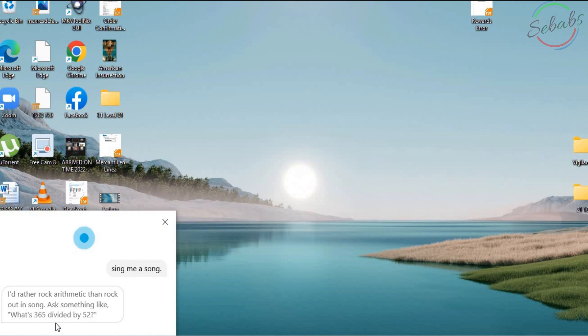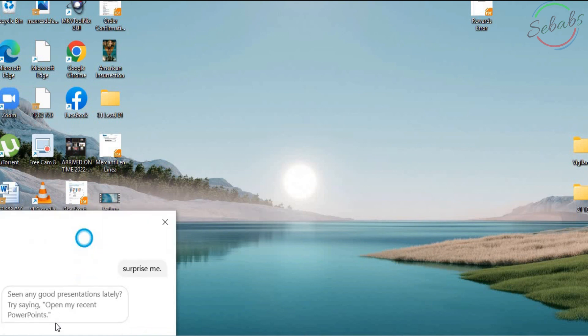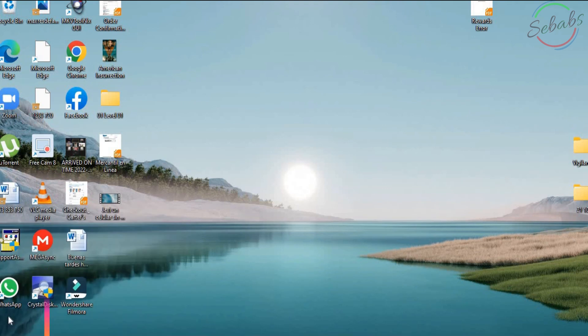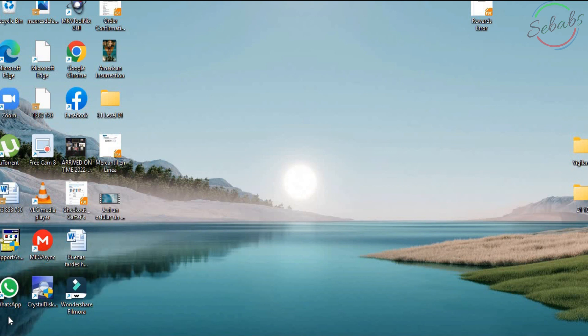Ask something like, what's 365 divided by 52? Hey Cortana. Surprise me. Seen any good presentations lately? Try saying, open my recent PowerPoints. Ask Cortana for help and you'll see a list of things you can do with Cortana. This will show you a more complete list.